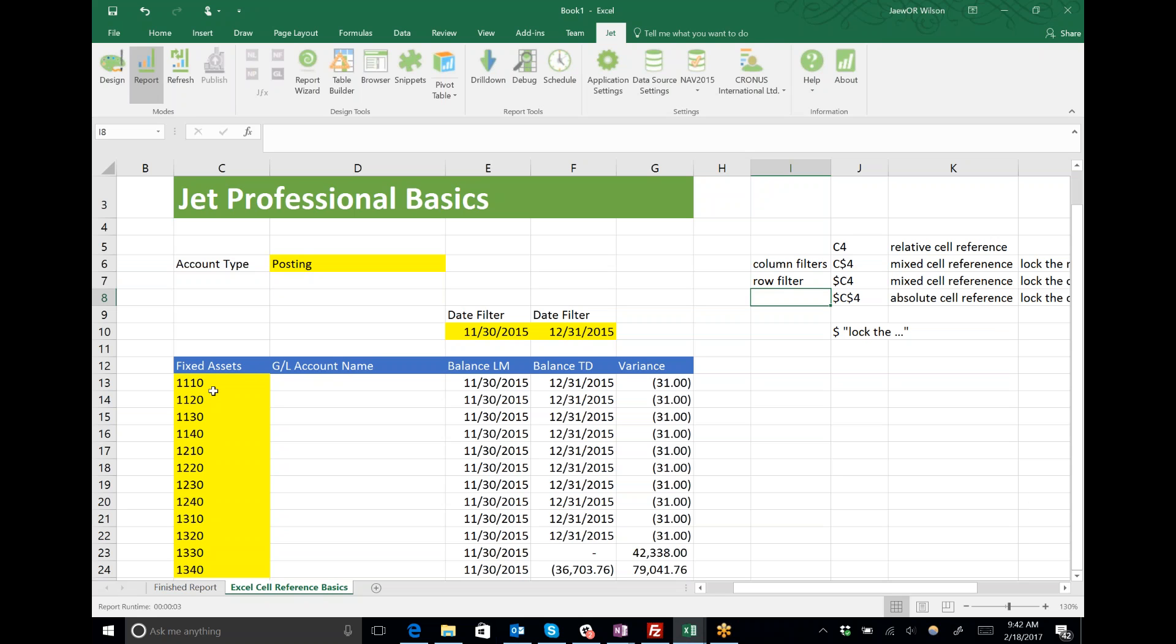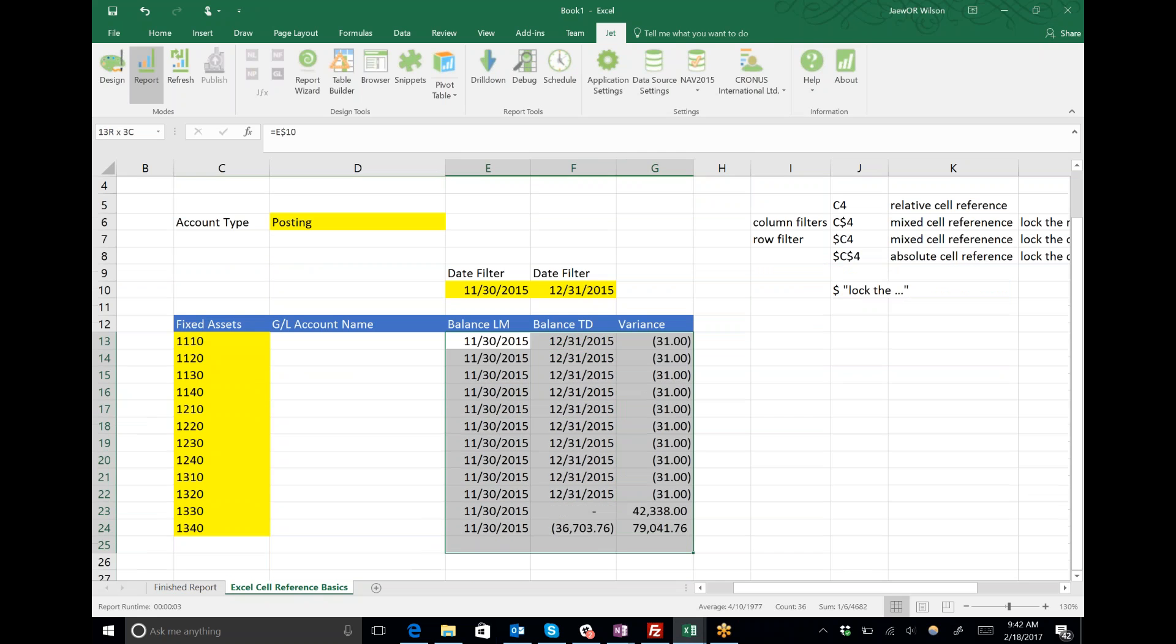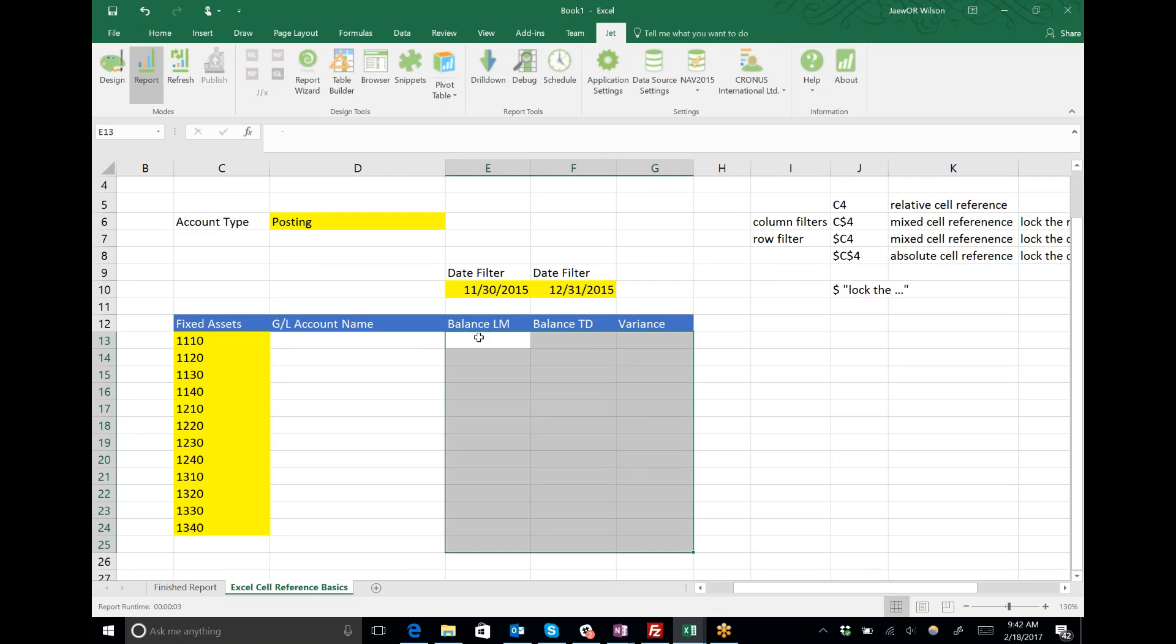When I need to filter on the GL account number, a row filter, it works the other way around. In this case I'll say lock the column reference.